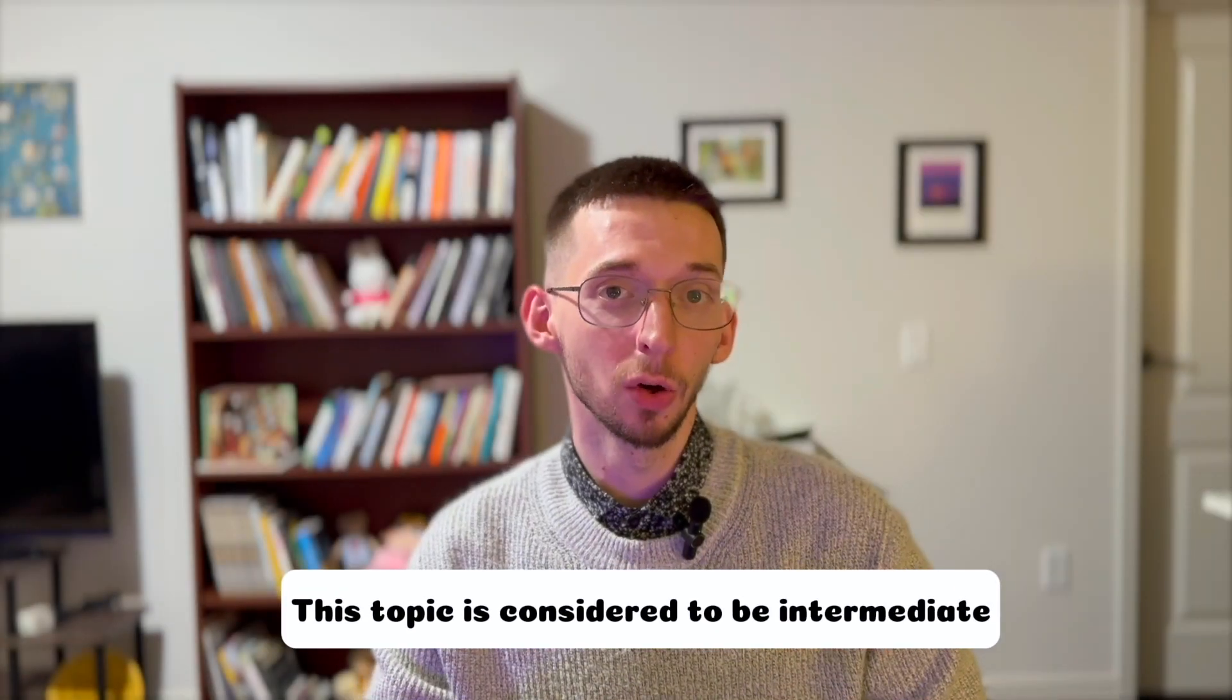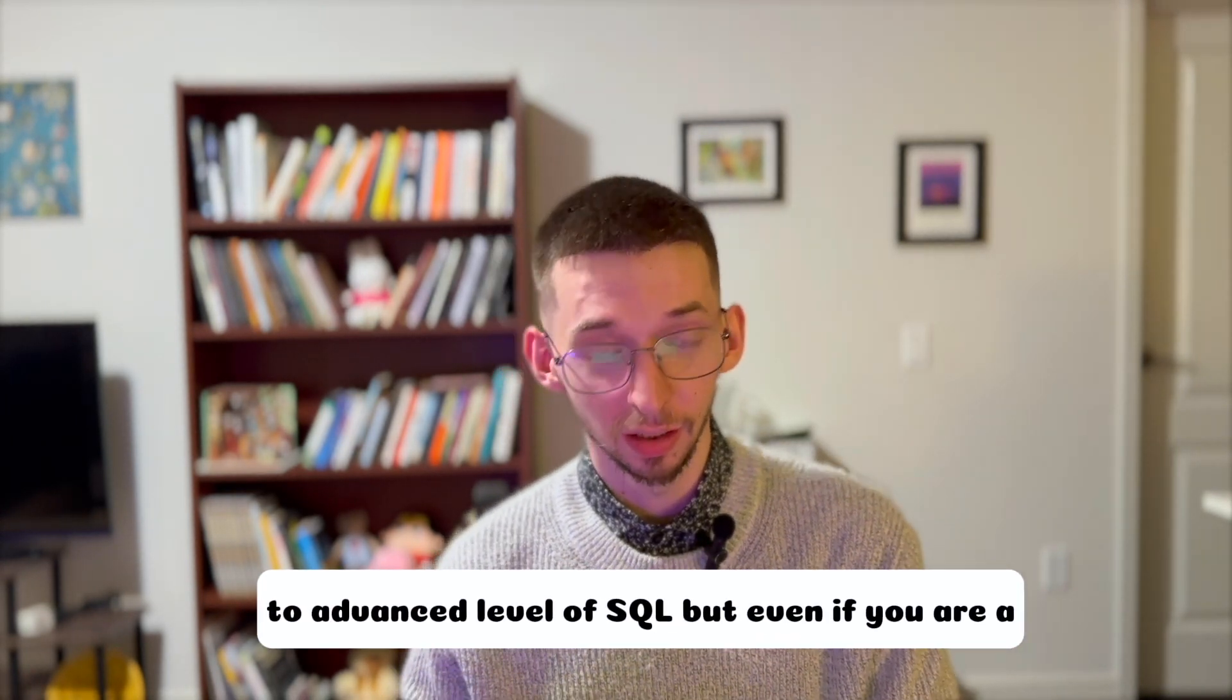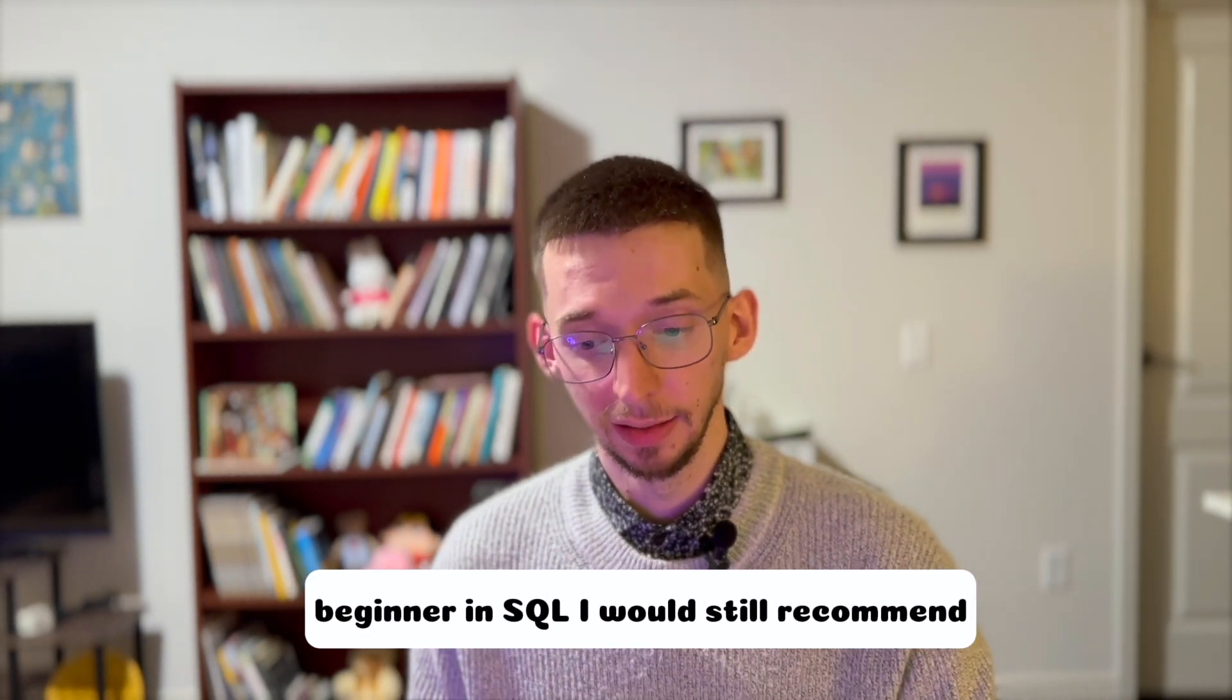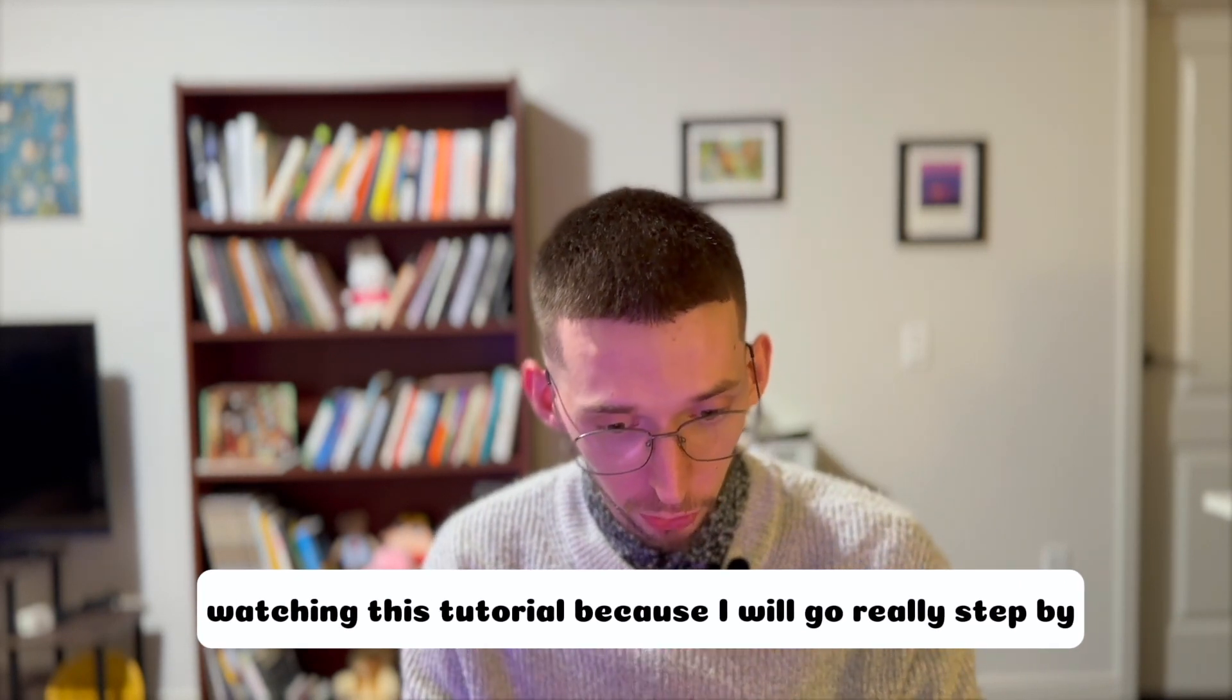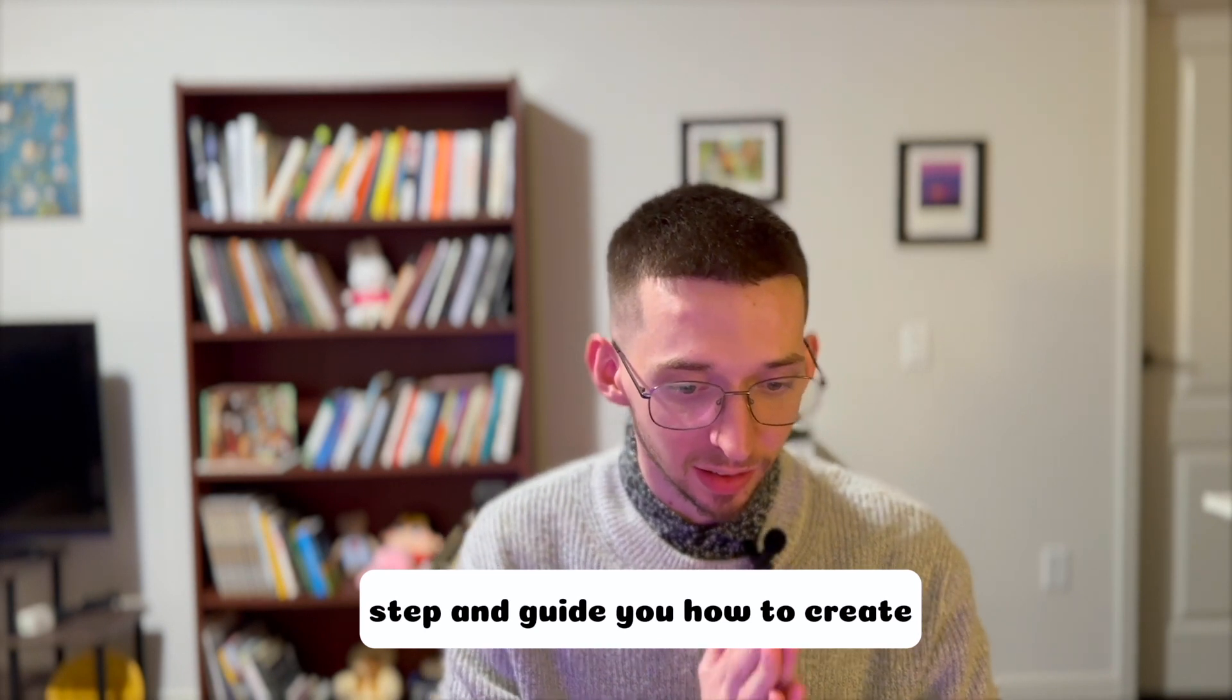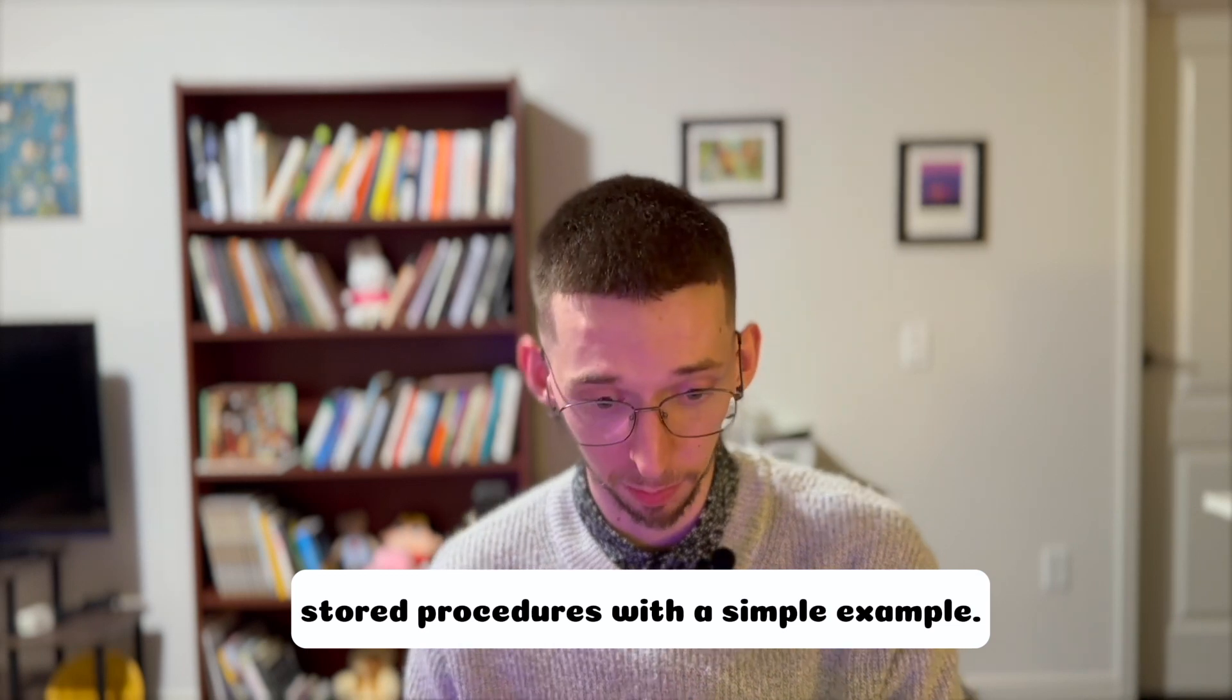This topic is considered to be intermediate to advanced level of SQL, but even if you are a beginner in SQL, I would still recommend watching this tutorial because I will go step by step and guide you how to create stored procedures with a simple example.